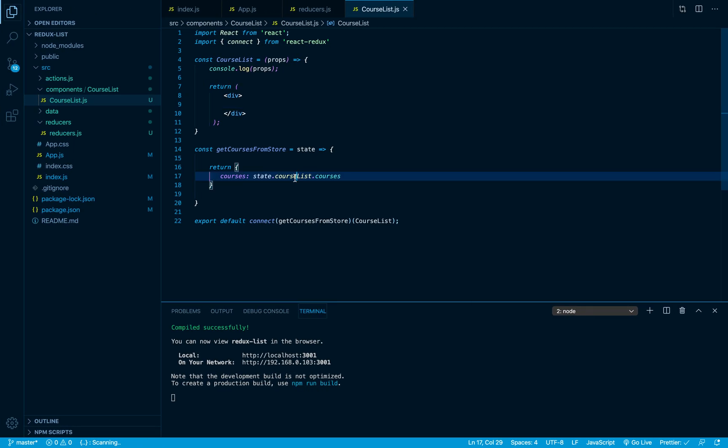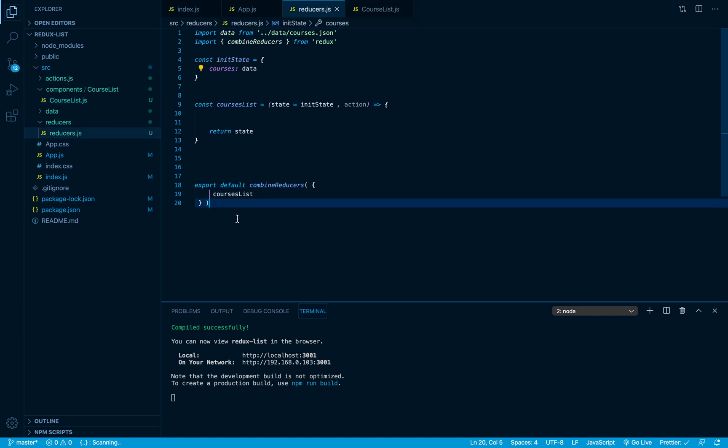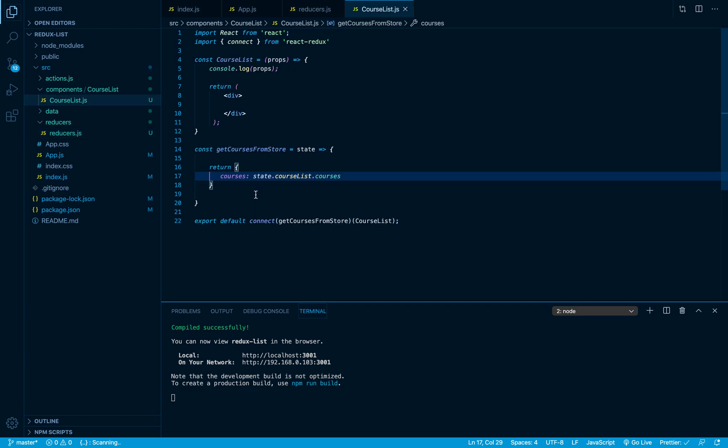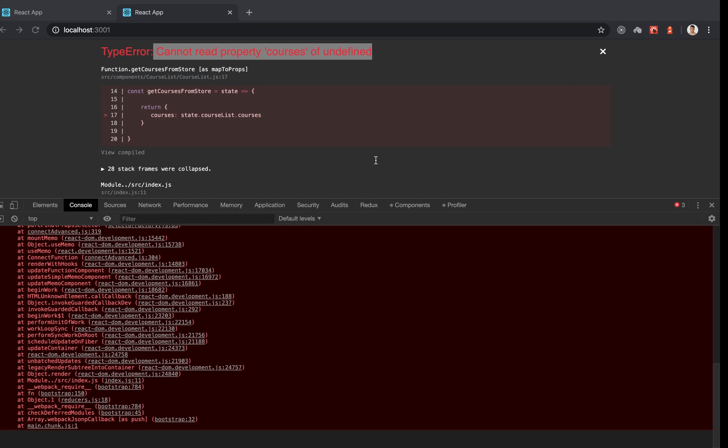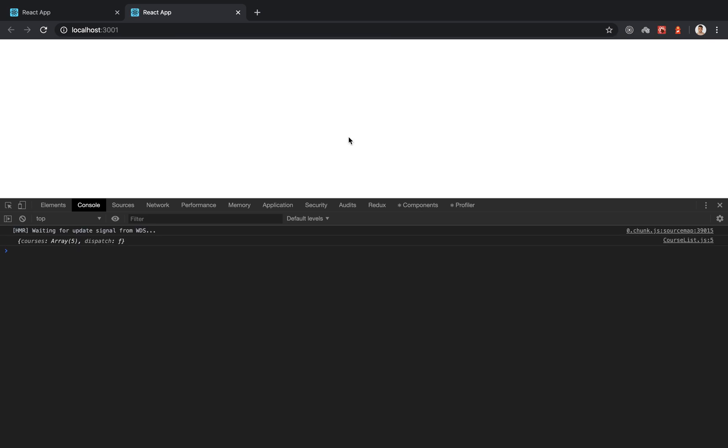So coursesList... yeah, so here we have the name coursesList with an 's', and here I have said courseList. So I just have to add an 's', so that should solve the problem. And indeed...